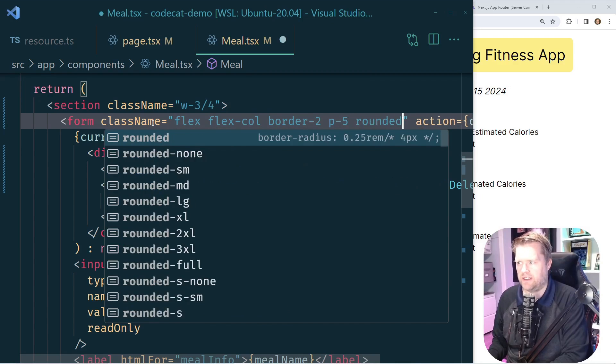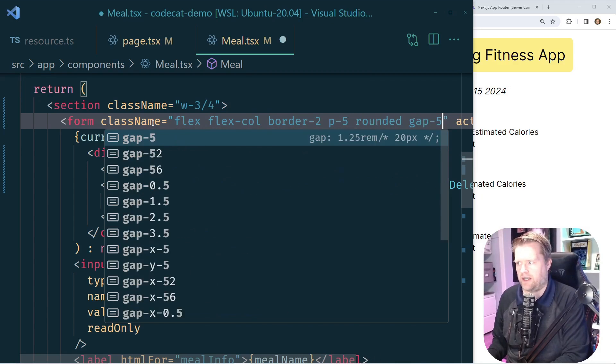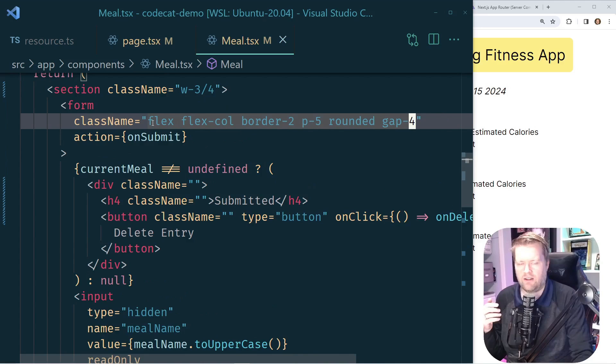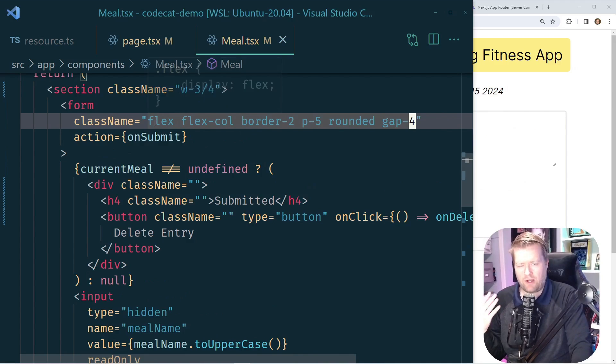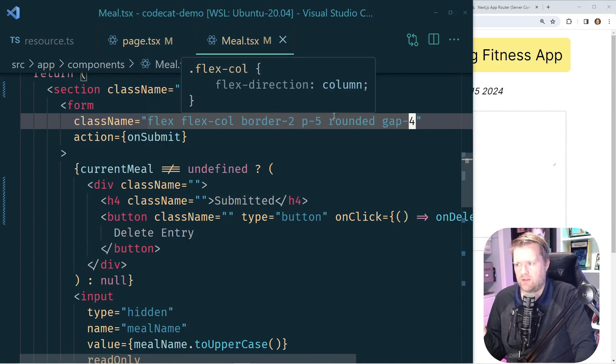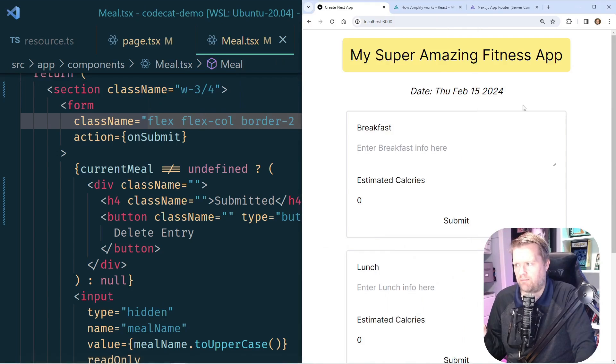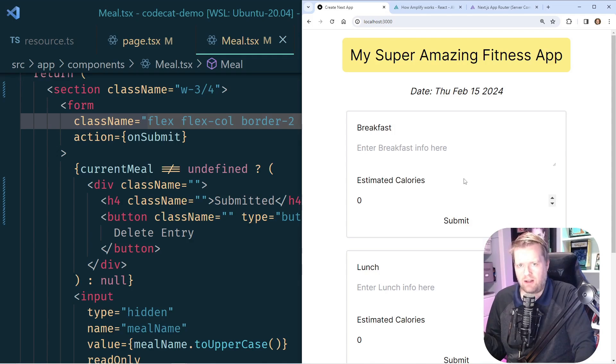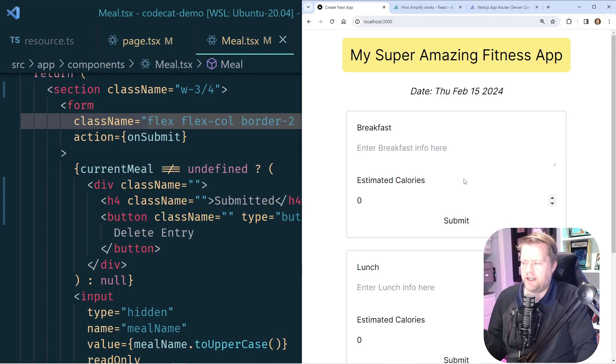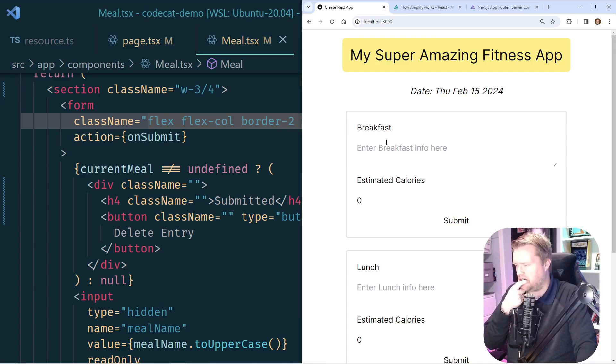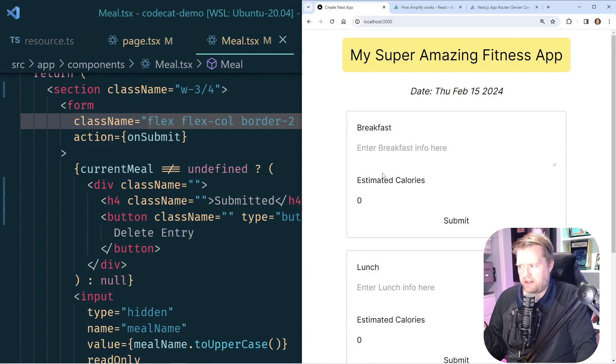If we look at the form itself, everything is underneath this. Once again, we'll use flex, flex column. I'll put a little border around it, a little bit of padding, rounded, and then gap four. Now, for those of you watching along, you're probably thinking, why don't you use grid here? I just like flex. If this was a more complicated type of app and I had maybe multiple columns, I probably use grid, but I just like flex. So I'm going to use it for this one.